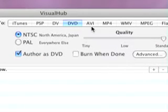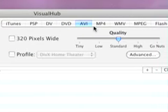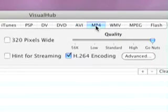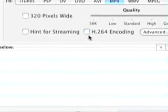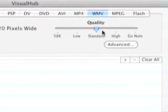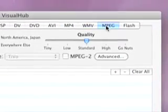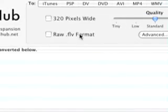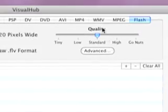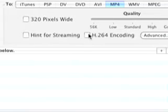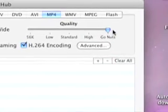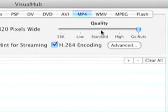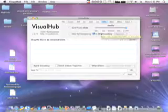You can do DVD quality, AVI, which is great. MP4, my personal favorite. WMV, MPEG, Flash, along with its RAW FLV format. I use MP4 with H.264 encoding, and I go nuts with the quality, so I don't lose any quality there.